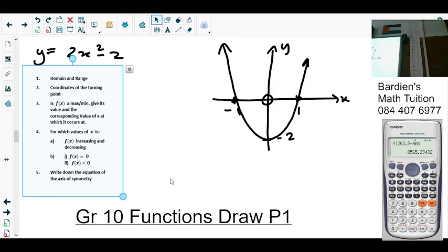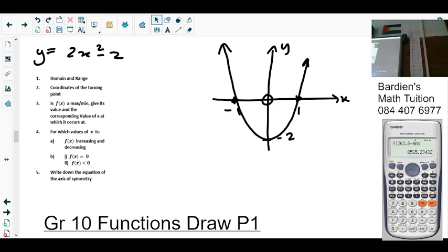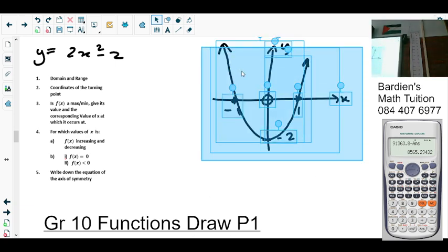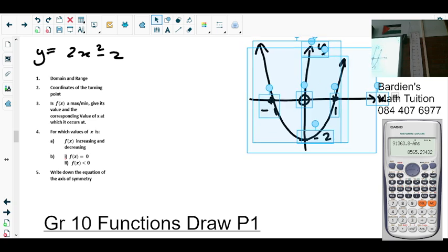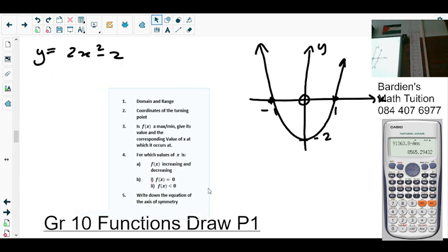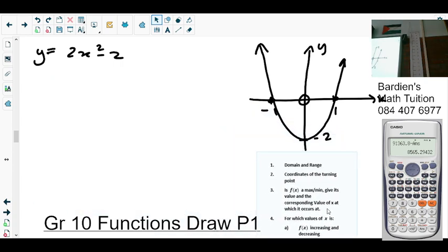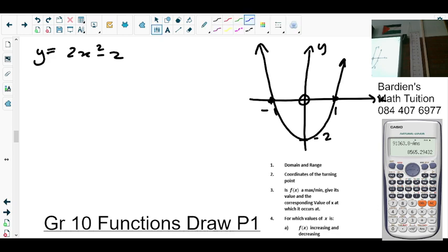So these are the questions we're going to answer pertaining to this graph. The first question is to determine the domain and the range. What is the domain — all possible x values. Does this graph exist at negative infinity on your x? Yes. Positive infinity? Yes. So all values for x exist. We say x is an element of all real numbers.